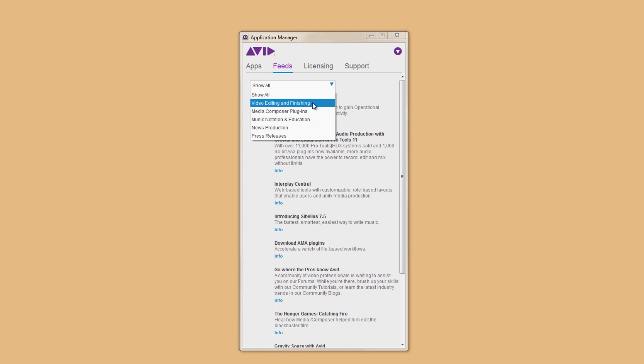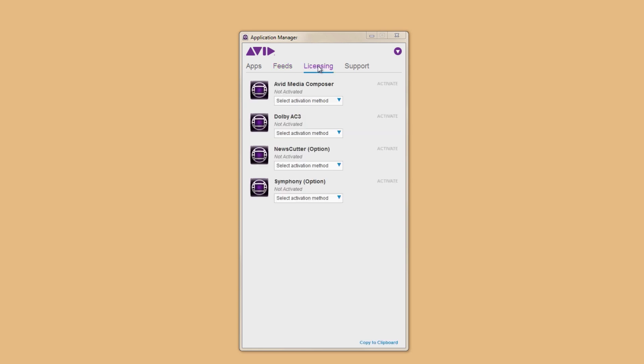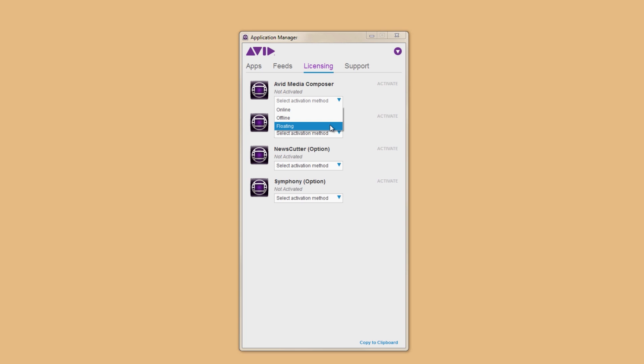The next tab is Licensing. Here you can activate and of course deactivate your license. Under each product you have your options for online activation, which will use your internet connection to activate, offline if for some reason you don't have an internet connection, and floating for larger facilities that choose the floating license option.